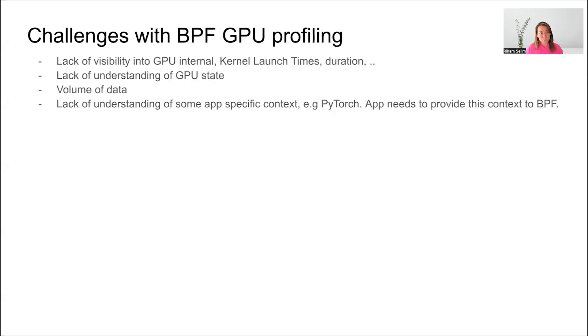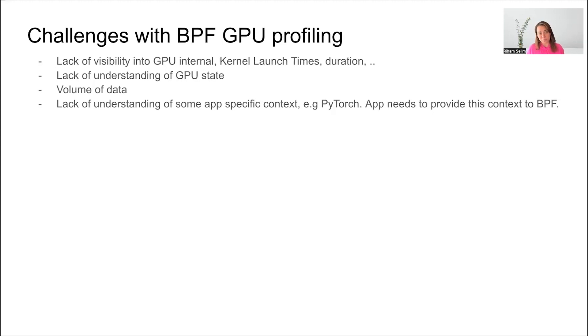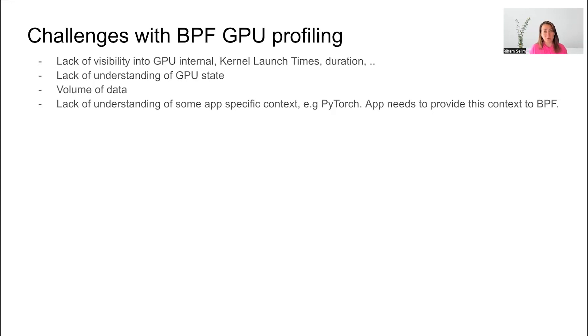Now let's talk about the challenges with GPU profiling based on BPF. The biggest challenge is the lack of visibility into the GPU internals. For example, when you launch a kernel, there is no guarantee that this kernel is going to start execution right away. There might be a certain duration of time on which the kernel is queued and waiting for execution. You also cannot tell how long the kernel execution took. So on the CPU side, it does not have this information, while on the GPU side, you can get this information. There is also the lack of understanding of GPU state. For example, BPF cannot tell you about your SM utilization or your memory status on the GPU.